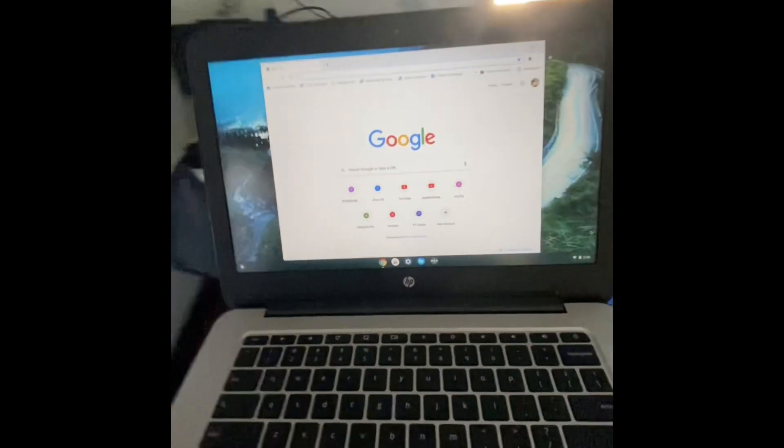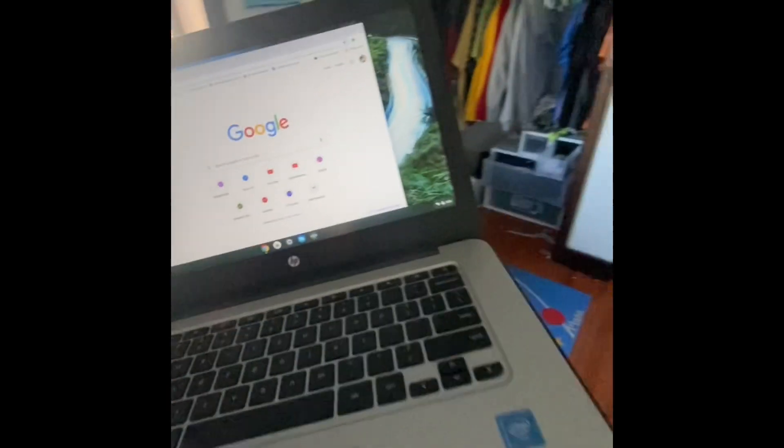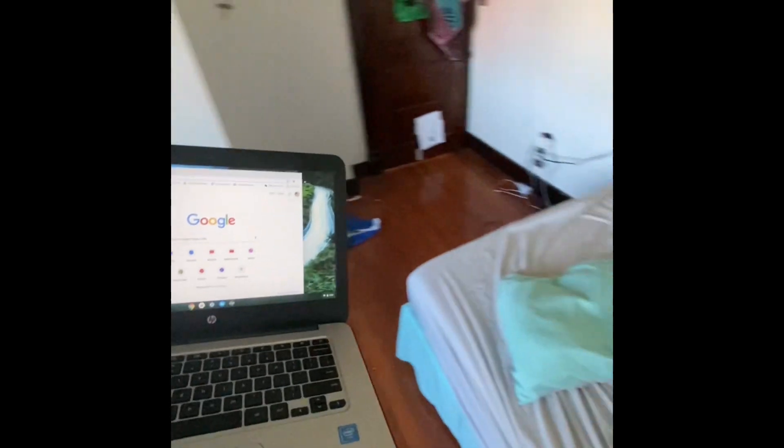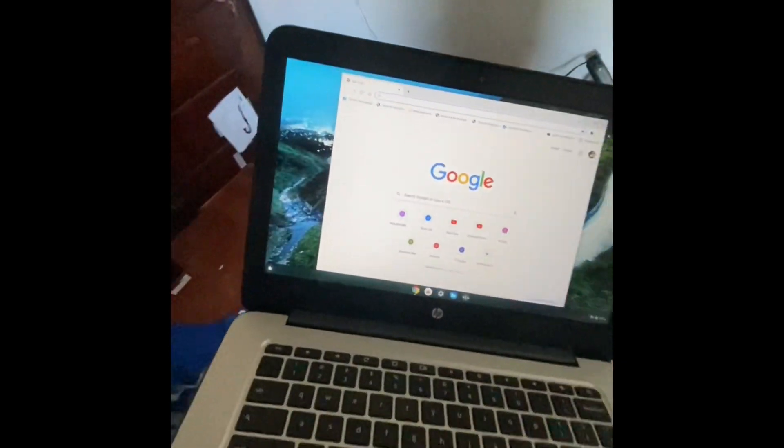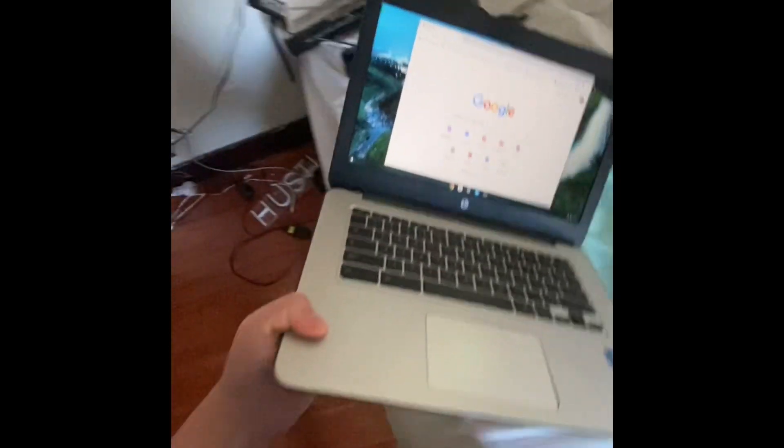Hello everyone. Today I'll be showing you how you can boot off of a USB device on your Chromebook.